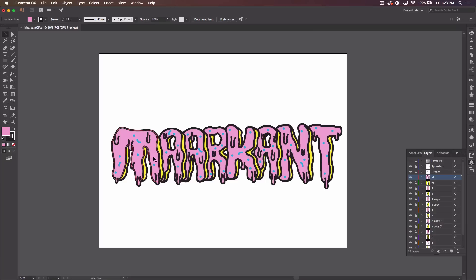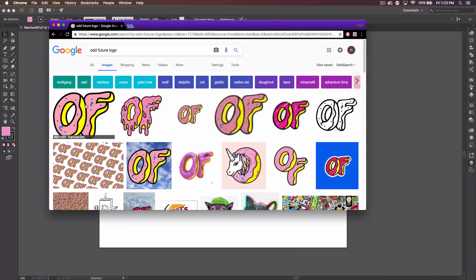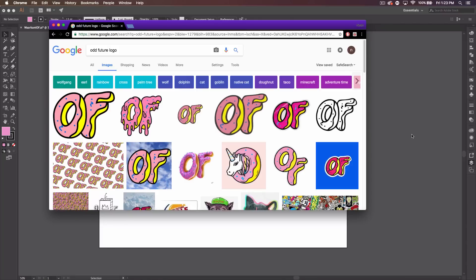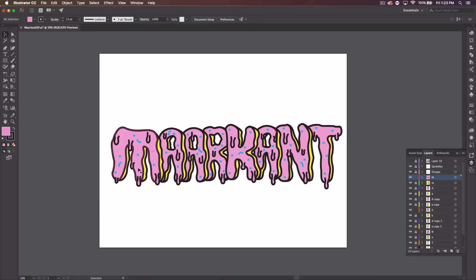Today I'm going to show you guys how to create your own Odd Future slash donut text. If you guys have never seen Odd Future's logo, this is sort of what it looks like — basically just donut text. I got a client request to do this, thought it was pretty cool, and marked it in my mind to do as a tutorial eventually, and now the time has come.